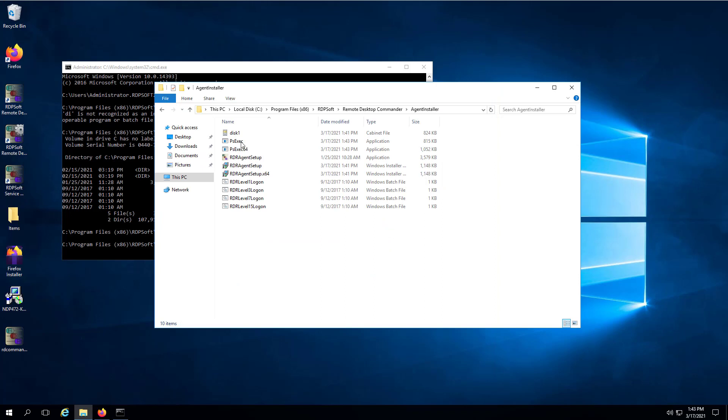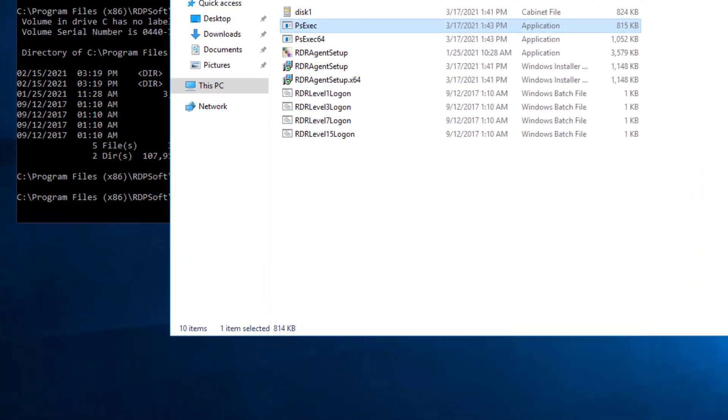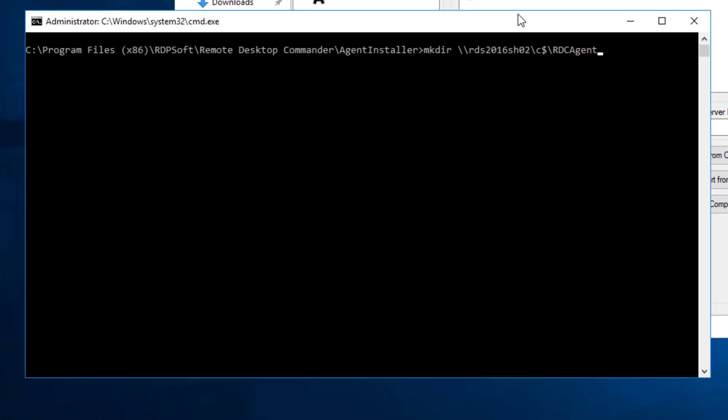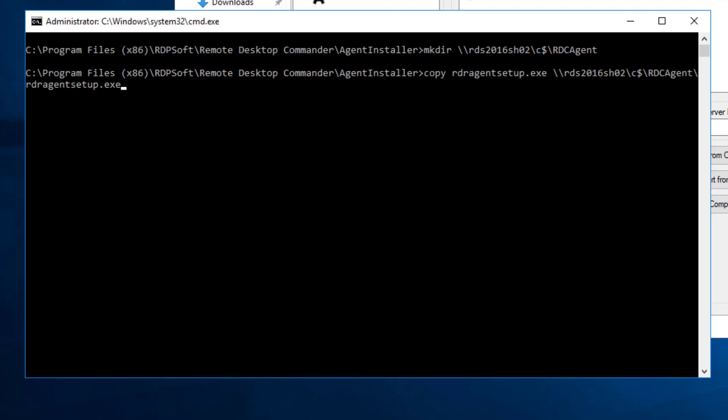First, use the MakeDirectory command to create an RDC agent subfolder off of the root of C on each host. Then, copy the AgentInstaller to that new directory through the C$ hidden administrative share. Finally, make PSExec run the installer on that remote computer.